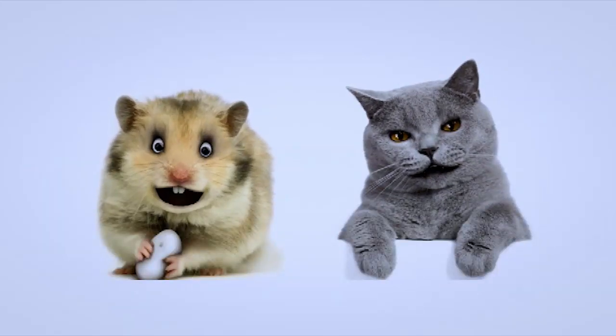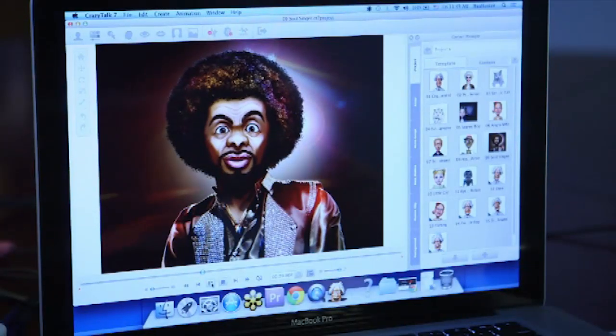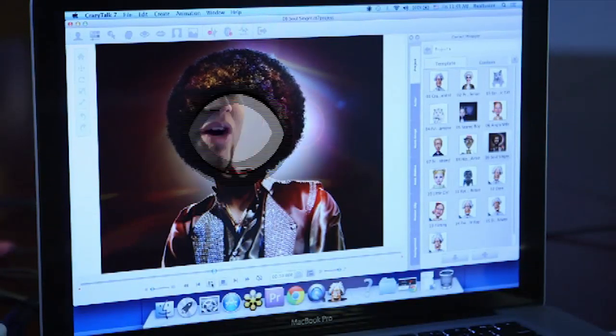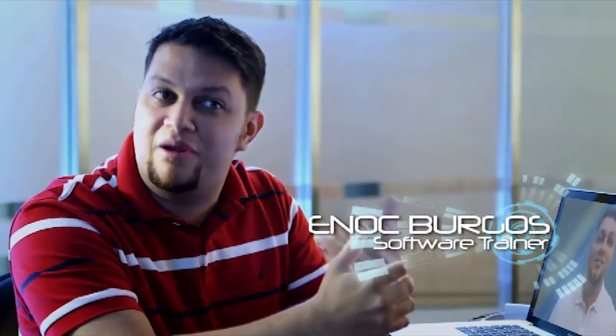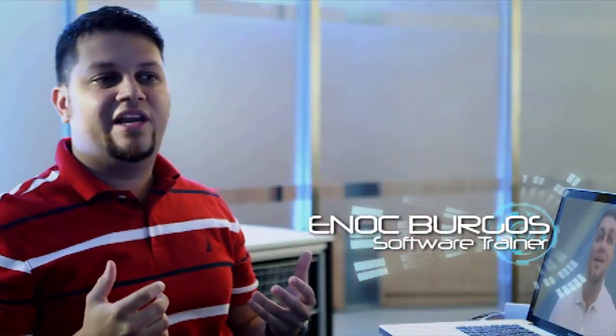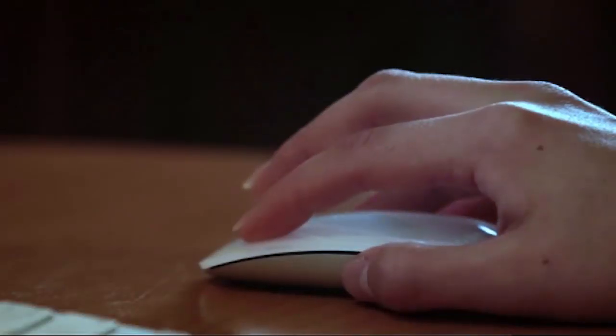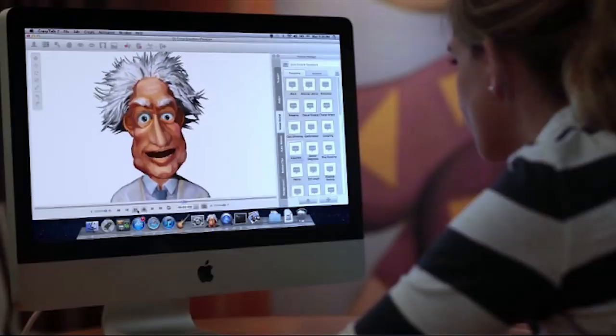Creating clever software so the hardware does all the work. CrazyTalk is a very popular facial animation tool that allows literally anybody to animate a static photo or image and create a very vivid, lifelike animation.